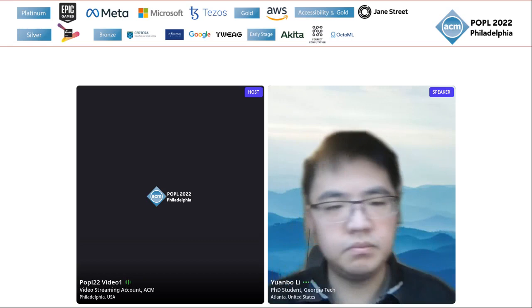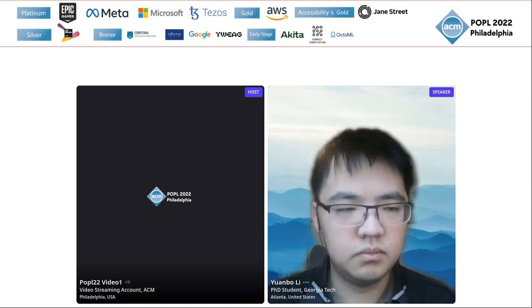Our first speaker is Yuan Bo Li, and he will be talking to us about efficient algorithms for dynamic bi-directed Dyck reachability.